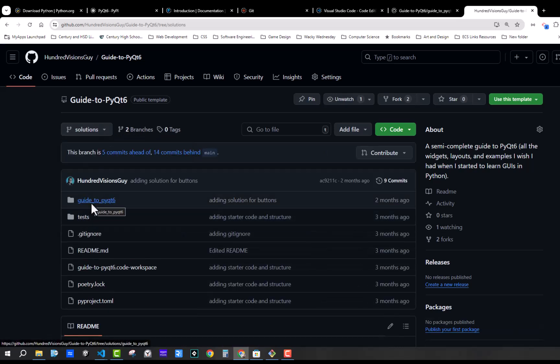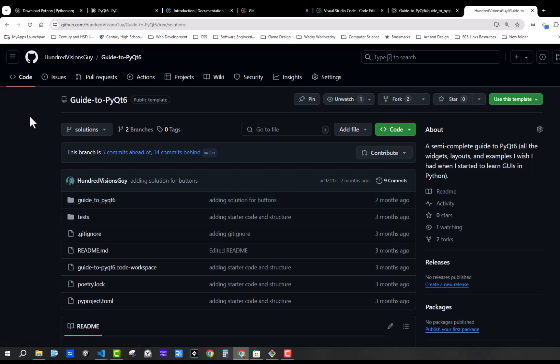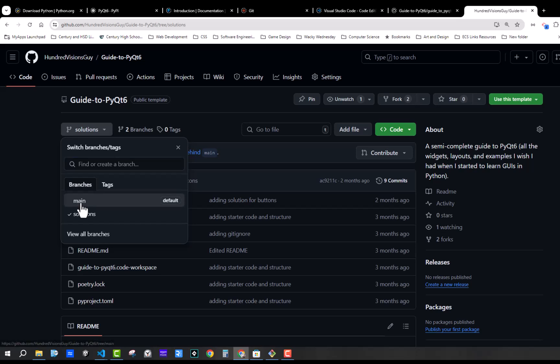So you can then, what you can do is you can click here and you can click on the solutions, and then you can go see what the solution to that particular project was. You'll have access to the code that you can take, modify, do whatever. And so it'll be on there. I'm going to go ahead and go back to the main branch.